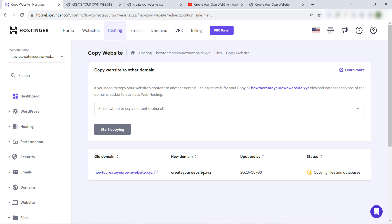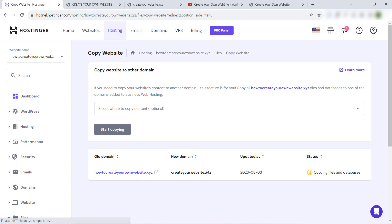It's very easy. For the old domain, it will not be removed, so don't worry. It will just clone the website to another domain, it will not touch the old one. Let's refresh to see if it's done.